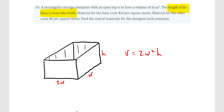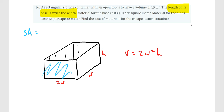We still need another formula, which is going to be surface area, since this is a three-dimensional object. For surface area, anytime the sides are rectangular, we just find the area of all sides individually and add up the results.